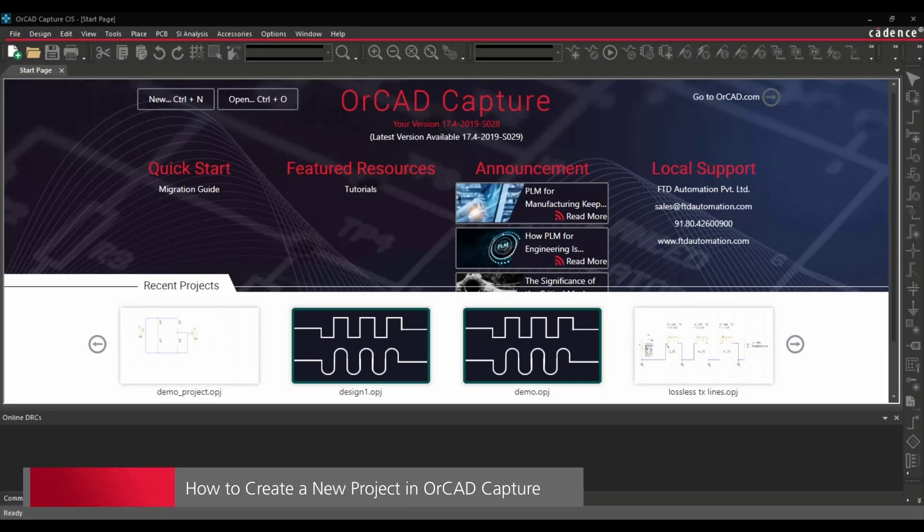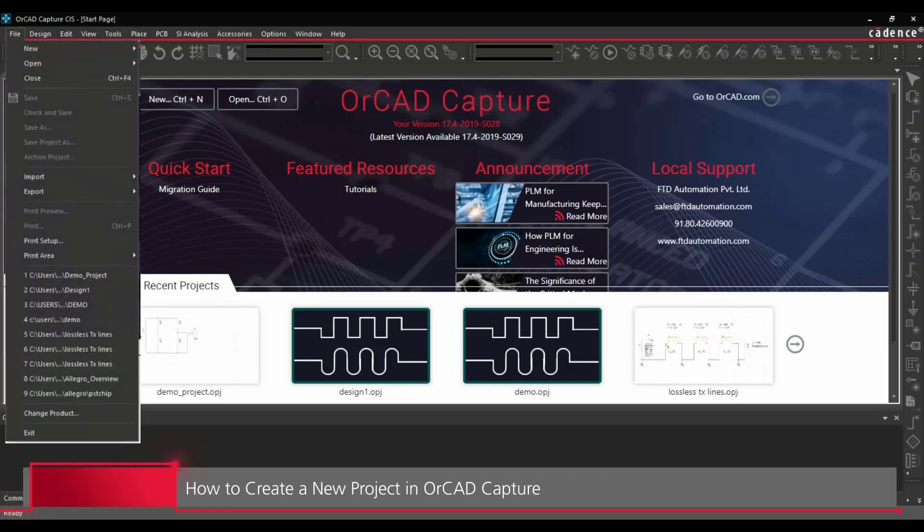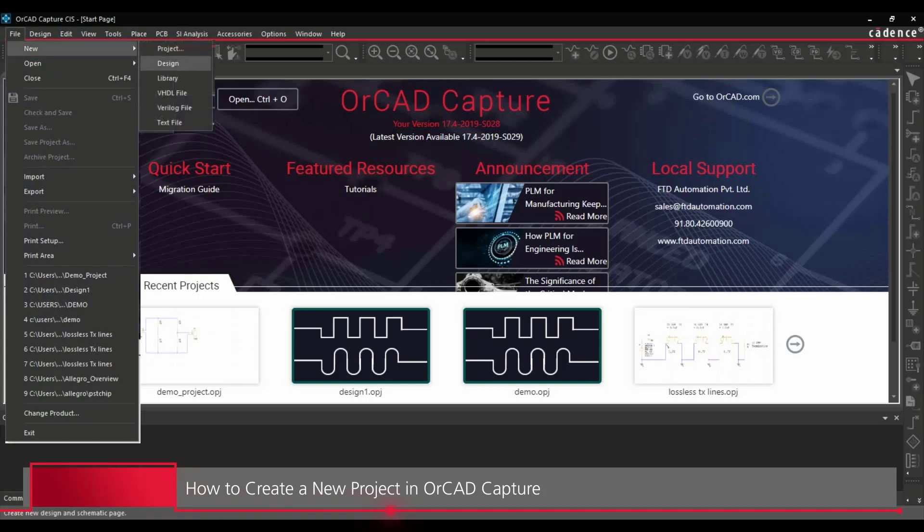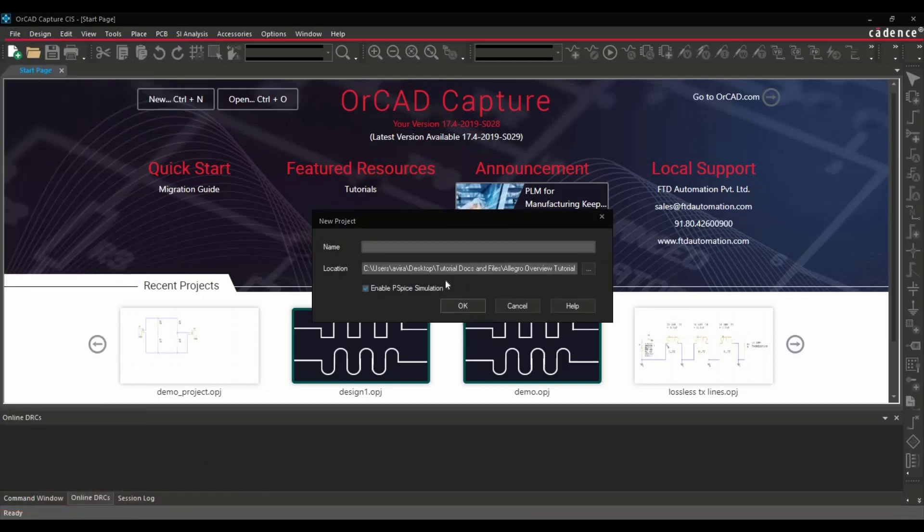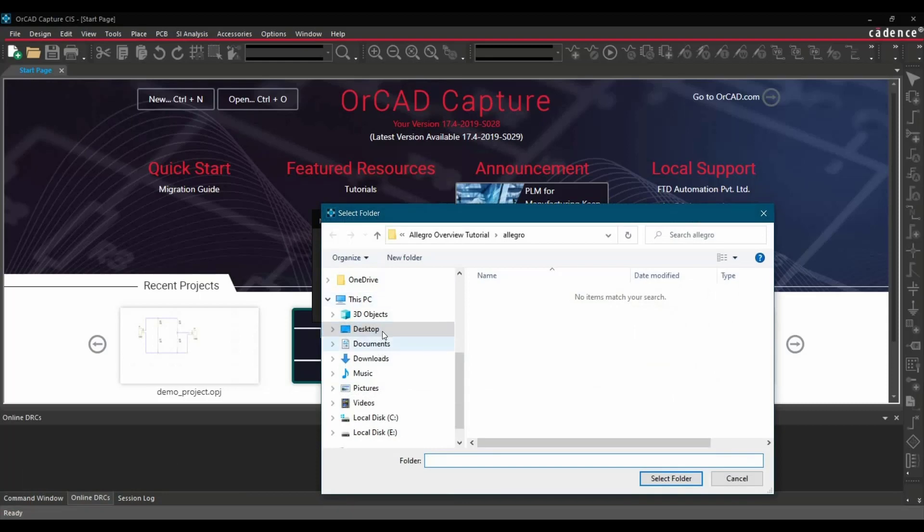In the first step, we will learn how to create a new project. For that, go to File, New, and click on Create New Project. You have to browse for the location where you want to save the project. In my case, it is desktop.